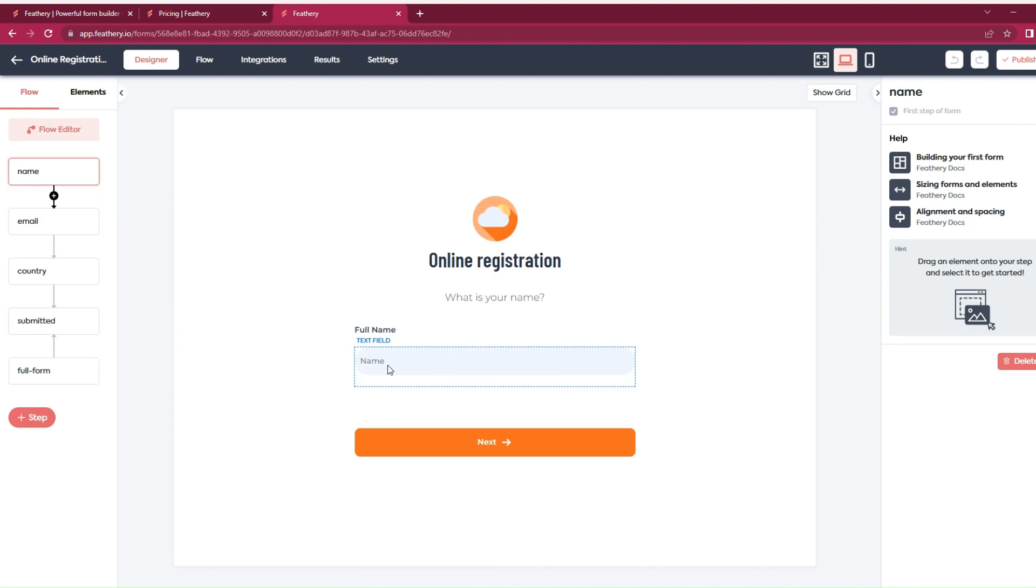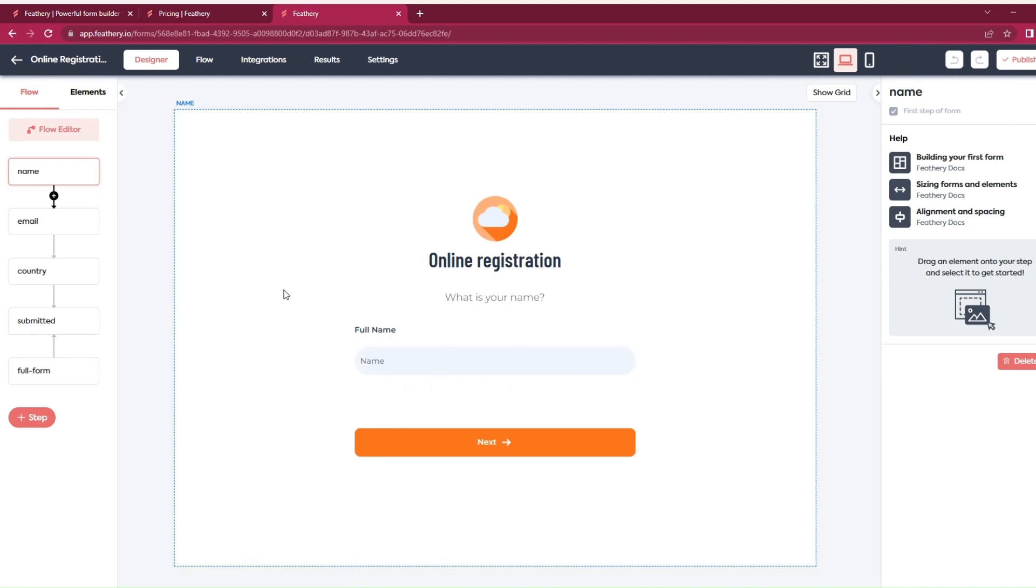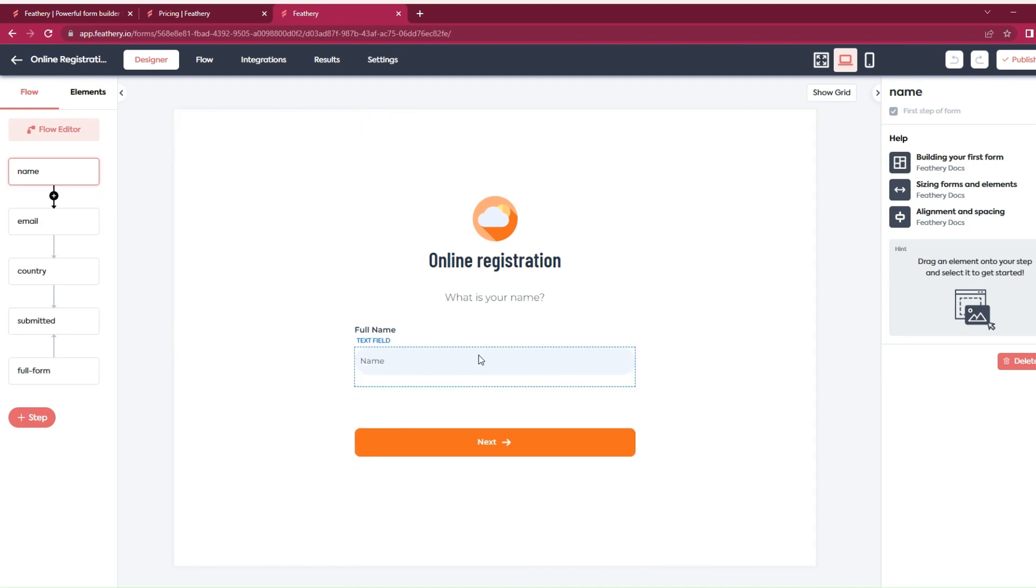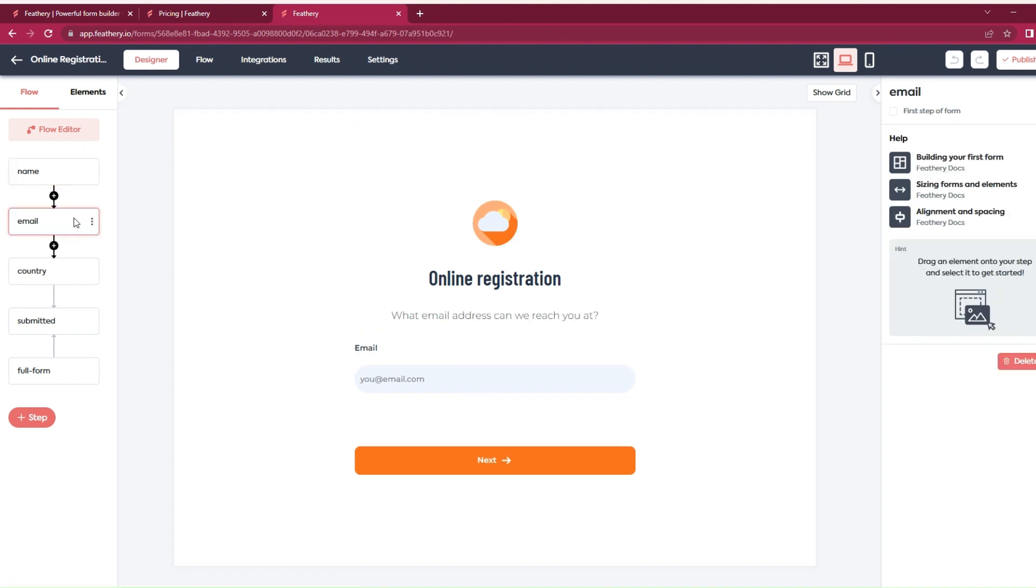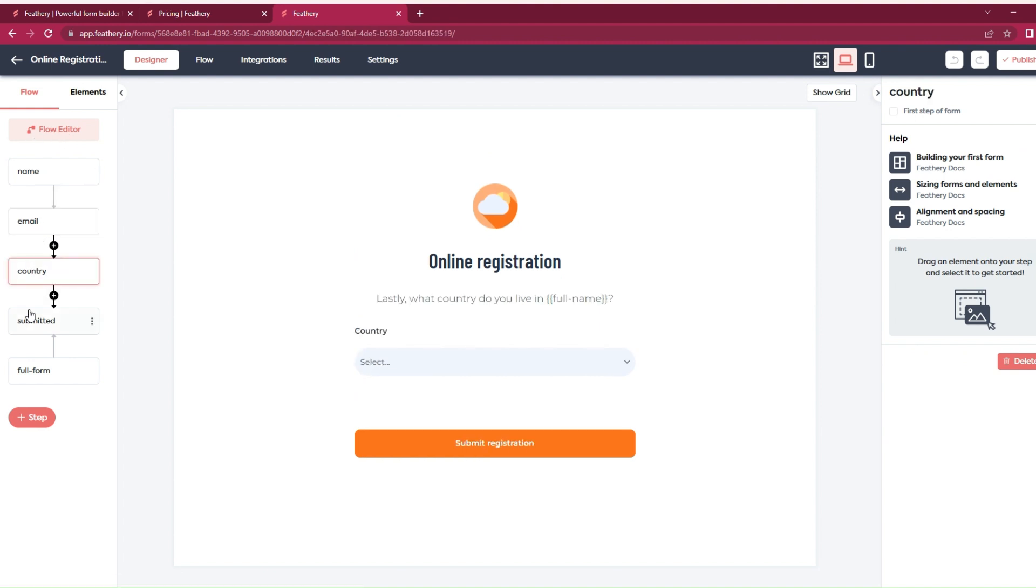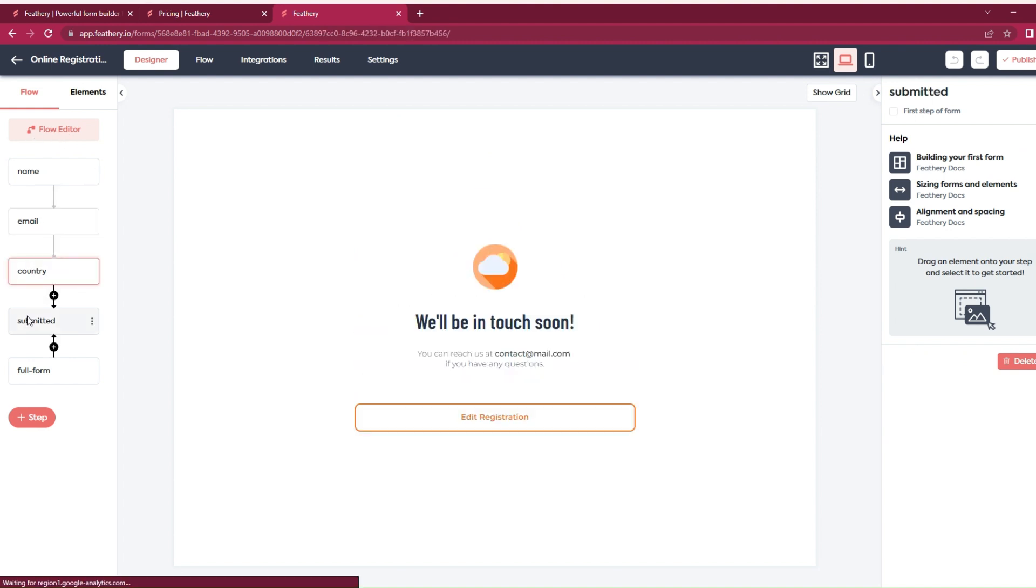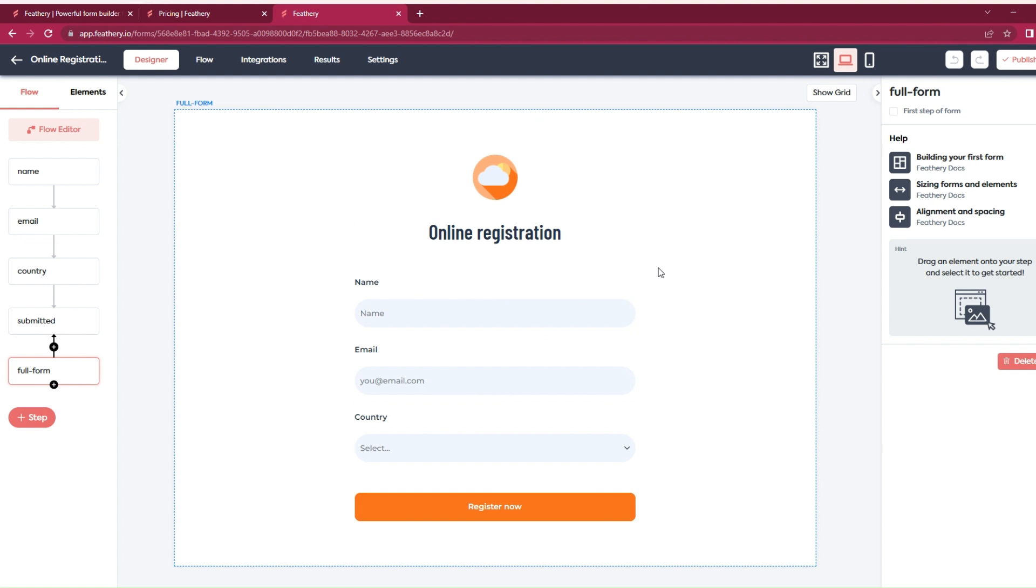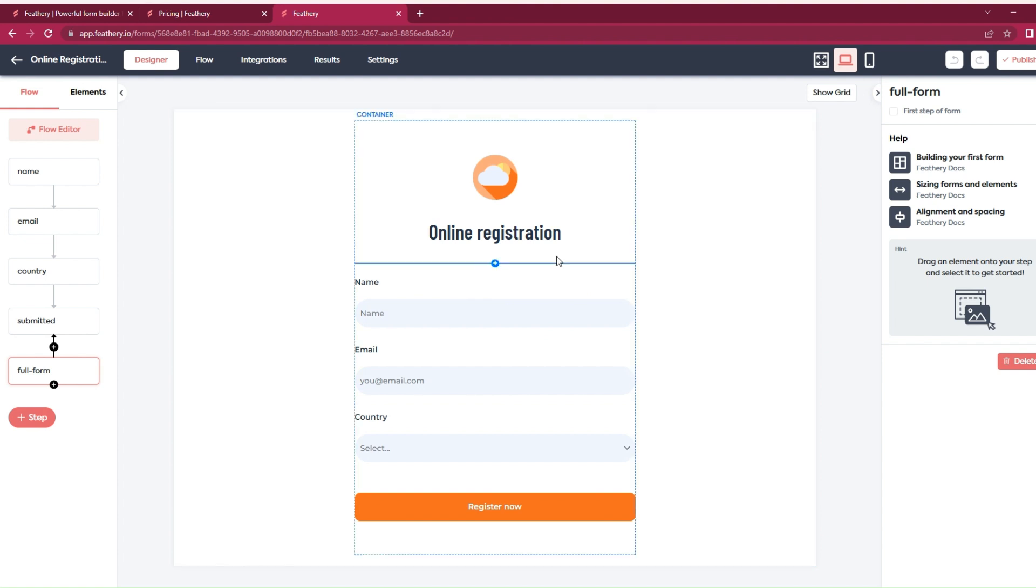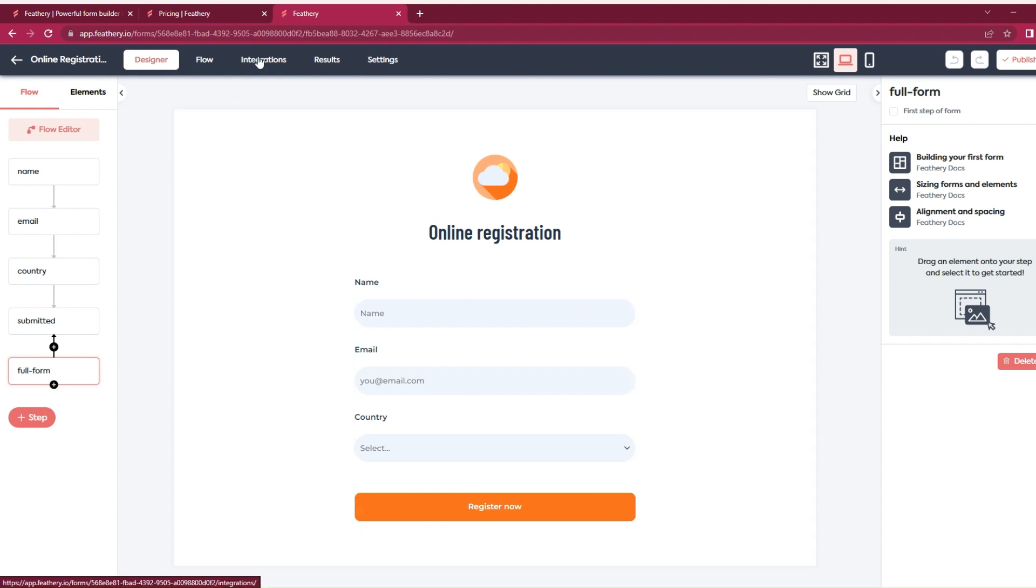We have the form! I think we can change the image if you don't like it. You can put your company's logo here. This is the flow of the form flow editor: email, country, and then submit.